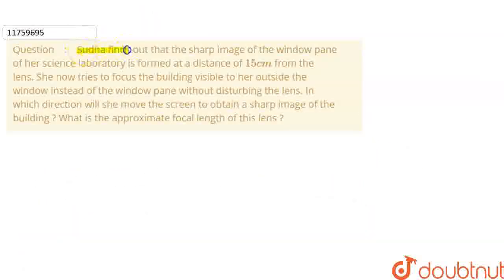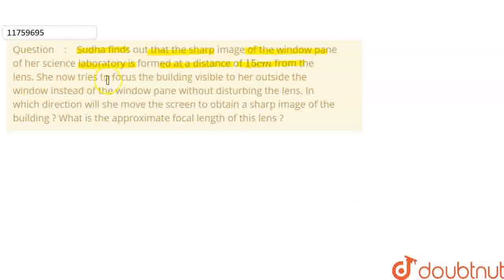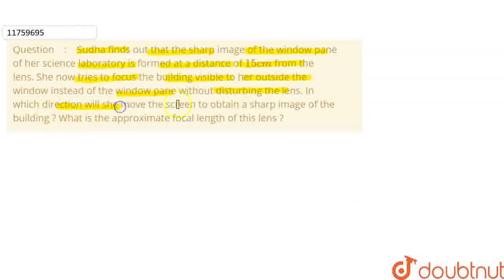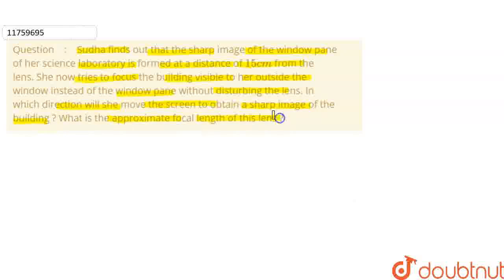Hi everyone! The question is: Sudha finds out the sharp image of the window pen of her science laboratory is formed at a distance of 15 cm from the lens. Now try to focus the building visible to her outside the window instead of the window pen without disturbing the lens. In which direction will she move the screen to obtain a sharp image of the building? What is the approximate focal length of this lens?